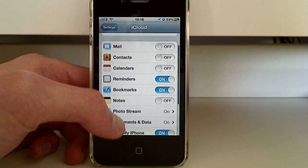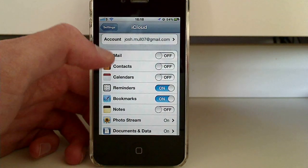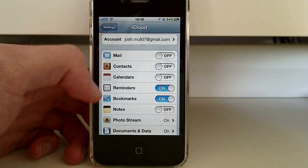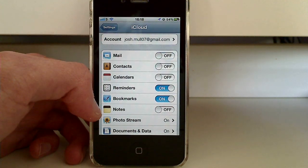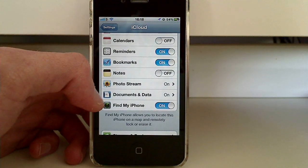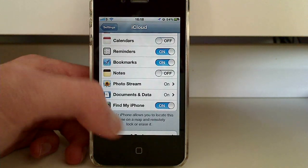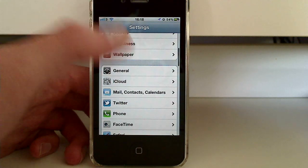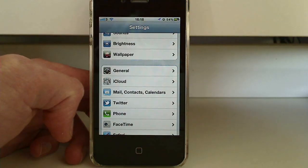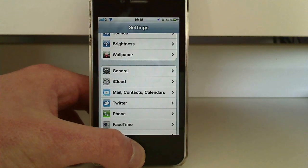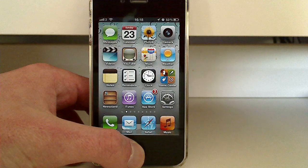The other features of iCloud include mail, contacts, calendars, reminders, notes, photo stream, and documents and data. And that's really all I can show you on the iPhone, because I've already been delving into my personal things. But that's it for this tutorial — look out for more coming very soon.